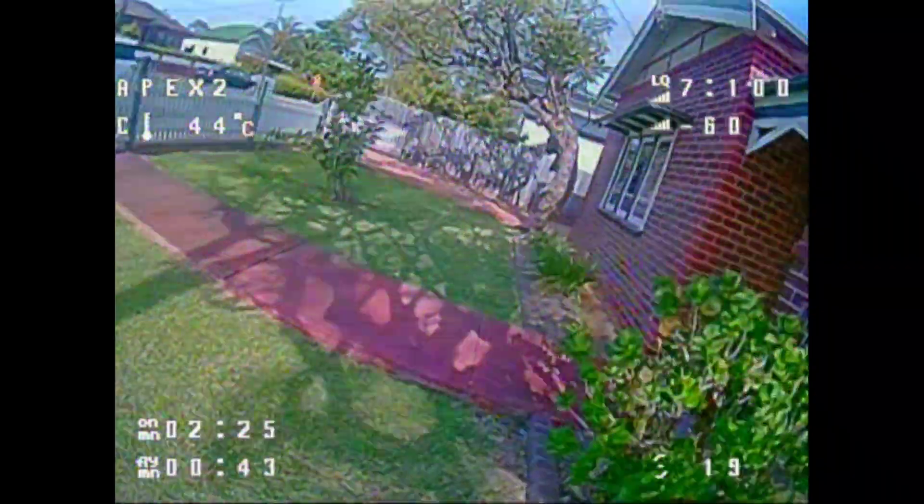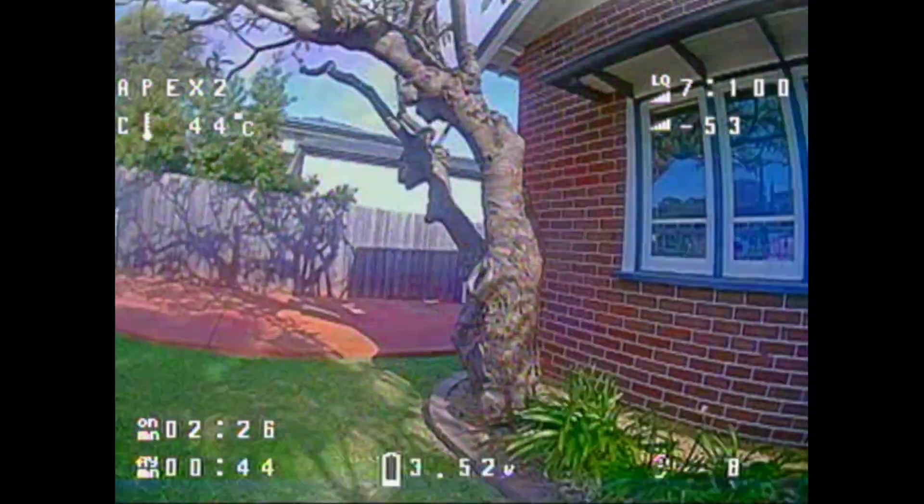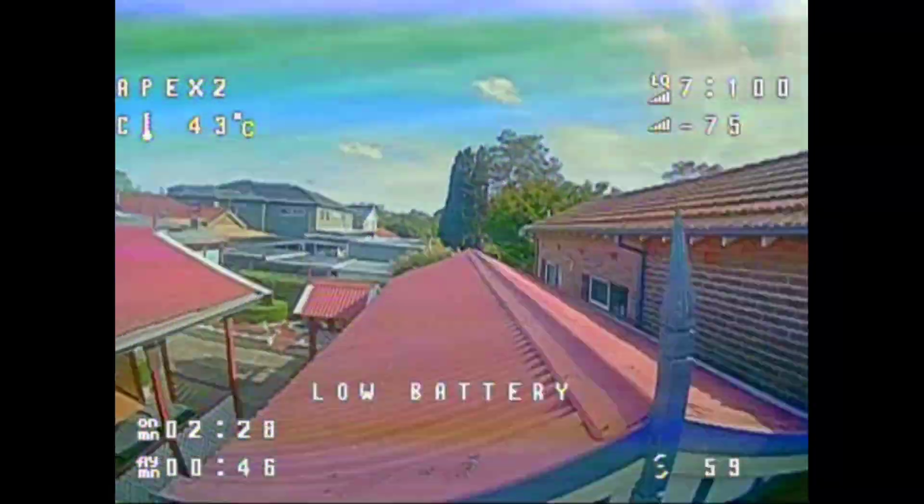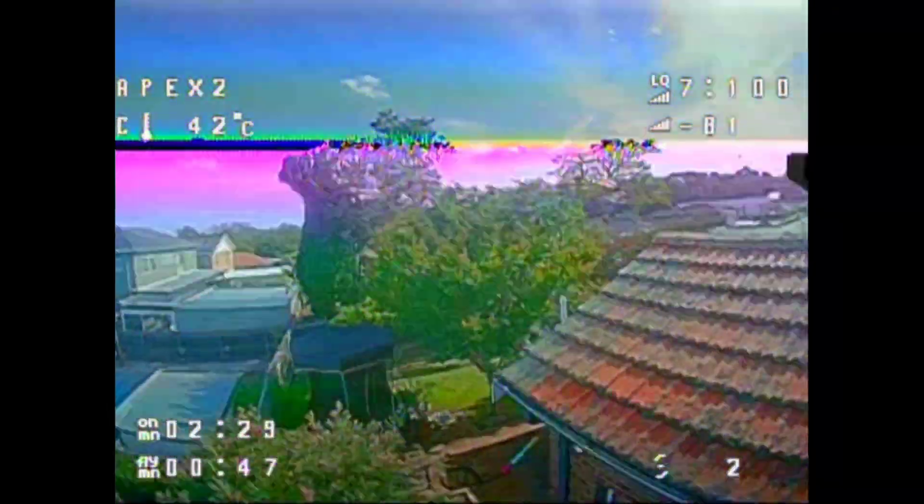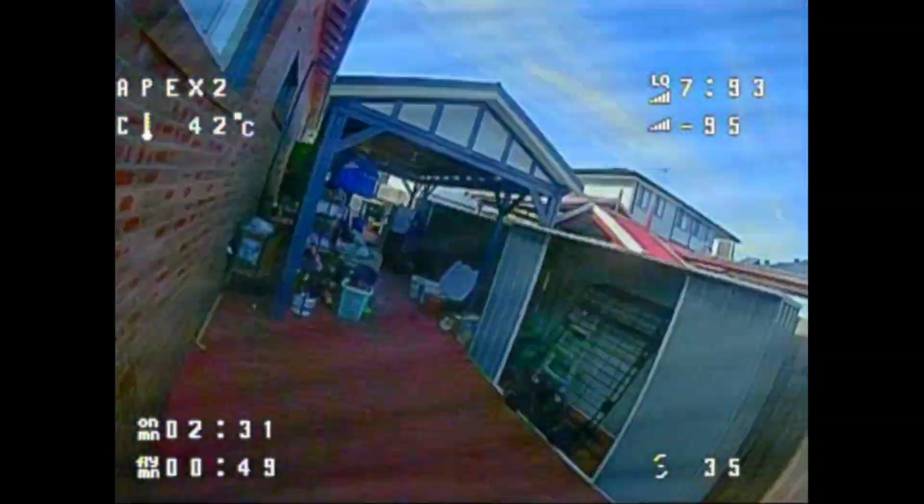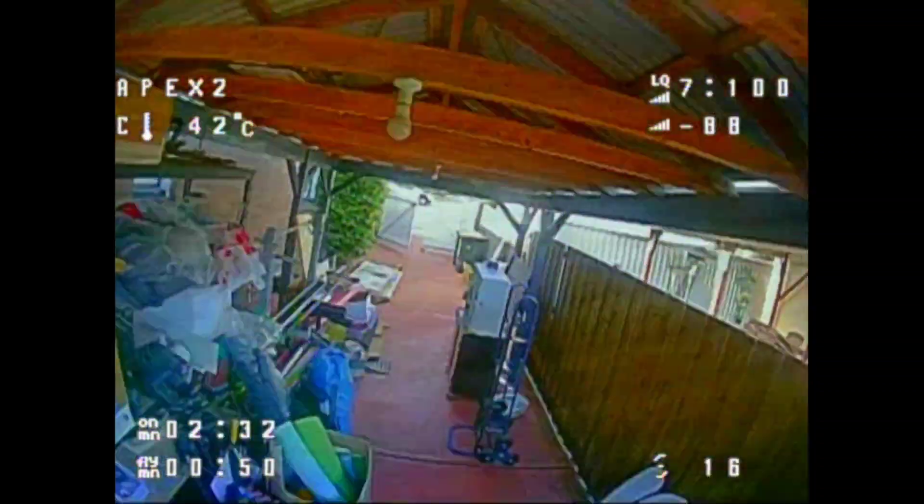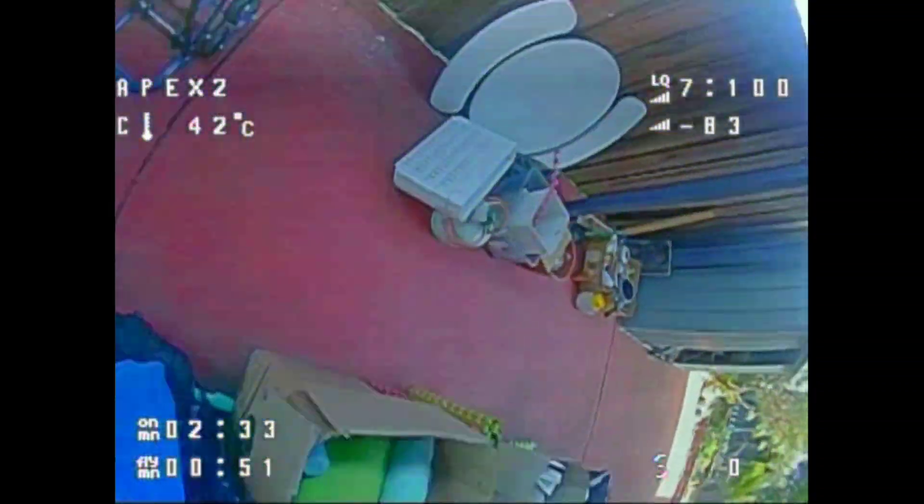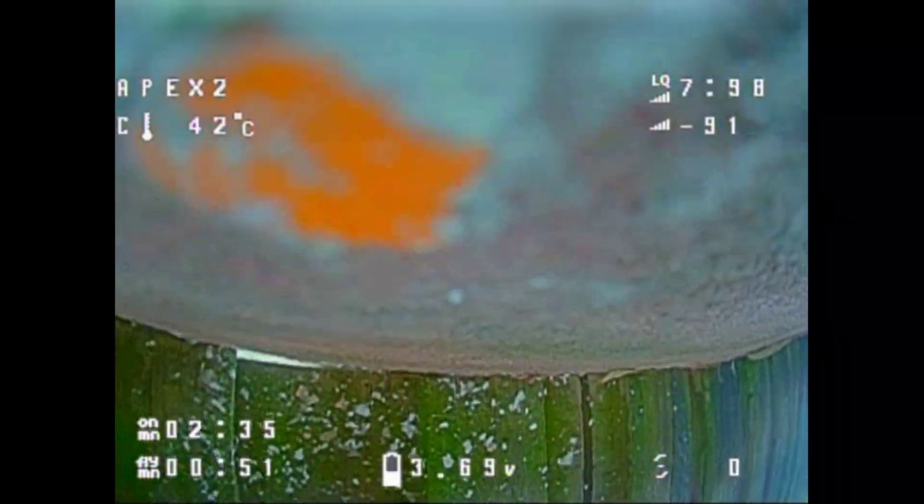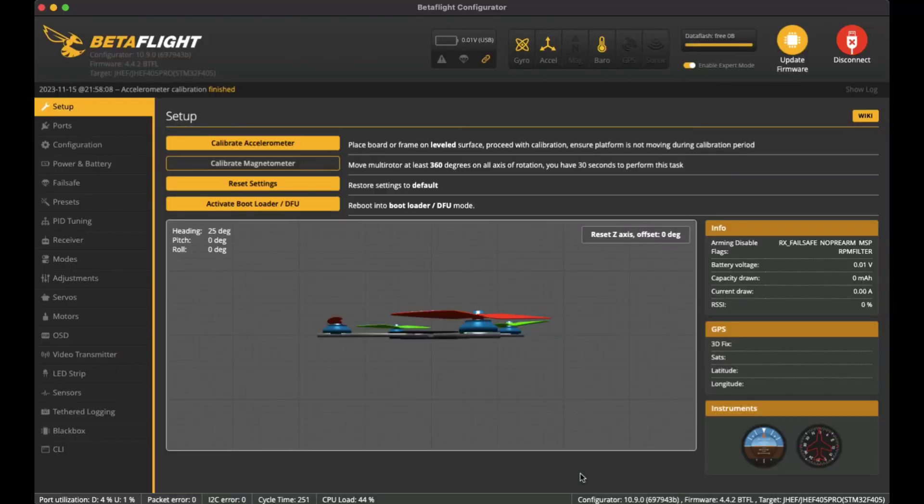I just punched it around the yard, the front yard and the back there, and it was pretty good. I'll go through the BetaFlight configurations now just to show you how I've tuned it to make it a bit better and flyable.